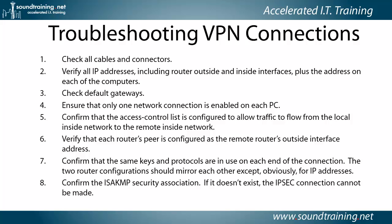The two router configurations should mirror each other except, obviously, for your IP addresses. So just audit them and make sure that you're using AES on both ends or MD5 or TripleDES or whatever it is, that you're using the same hashing algorithms and encryption technologies on both sides.